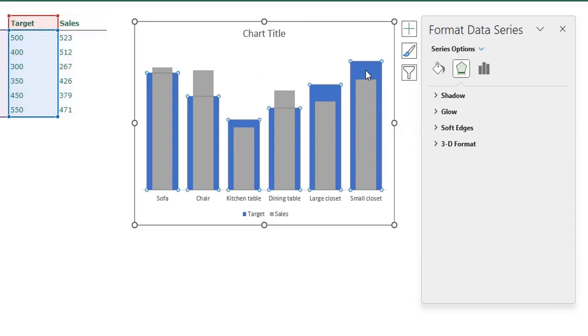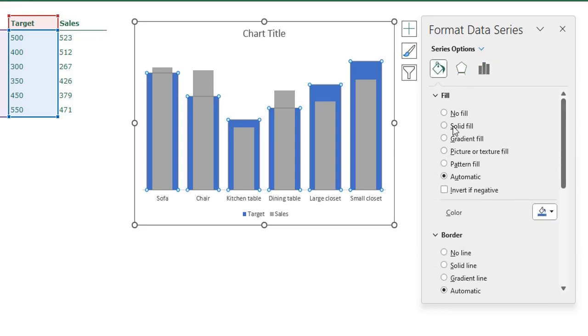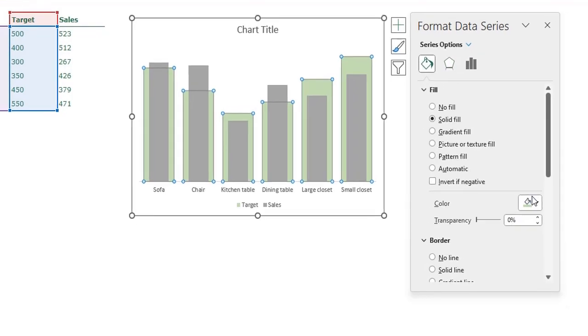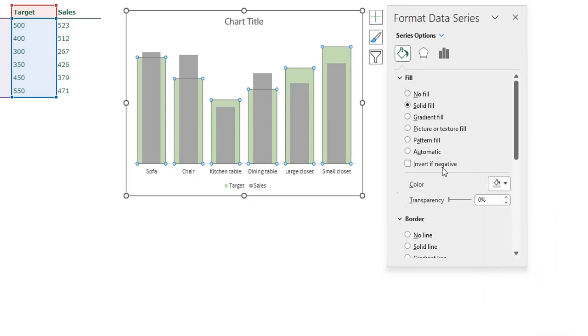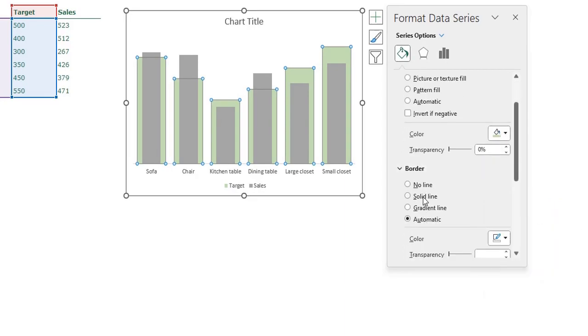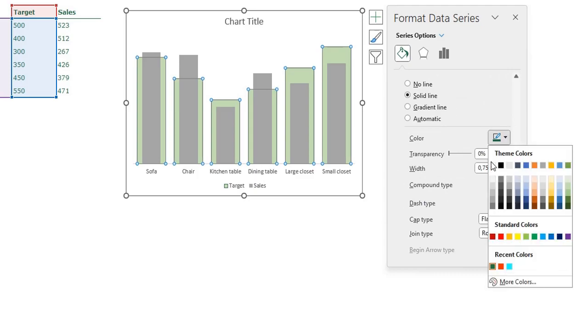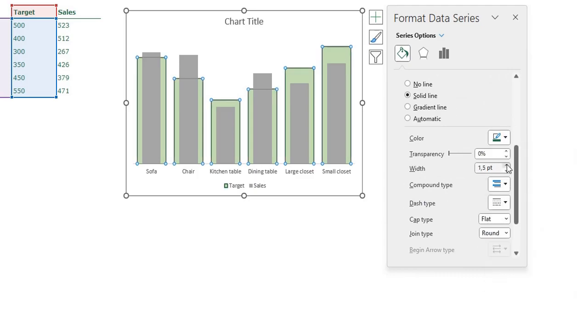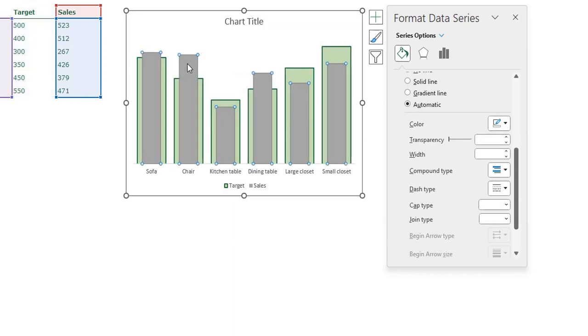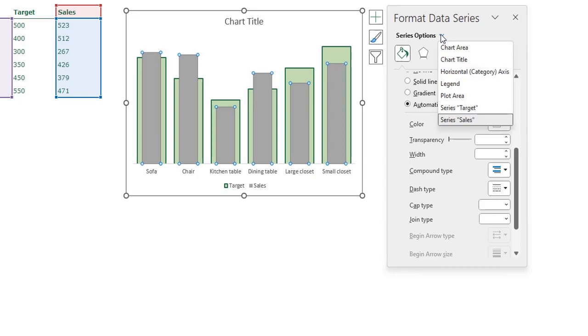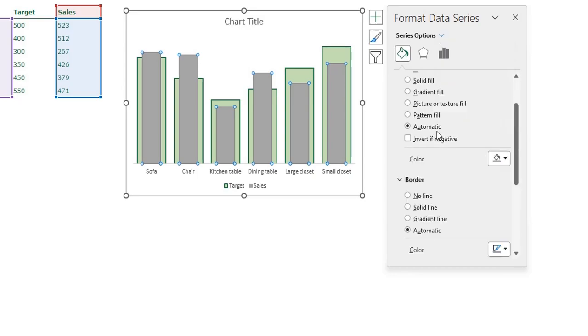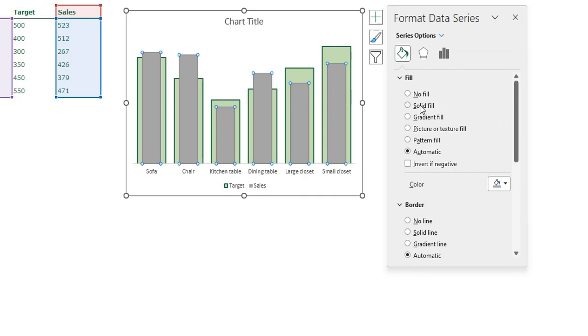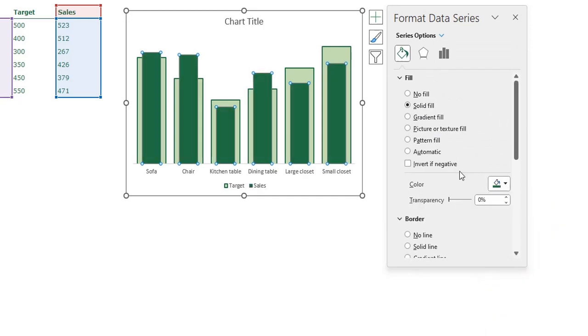Now I'm going to format the bars. Just click one of the blue bars for the target bars and go to the fill and line. I want a solid fill with a light green color and I want a solid line with a dark green color and I want it one and a half points. Now click one of the gray bars for the sales series, I can also select the sales series with this arrow in here series sales, and I want a solid fill with a dark green color.